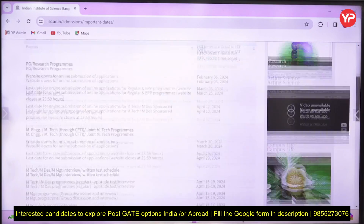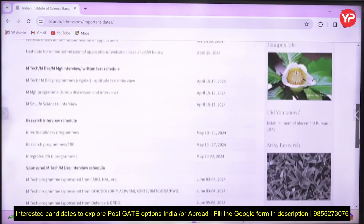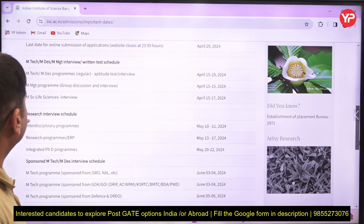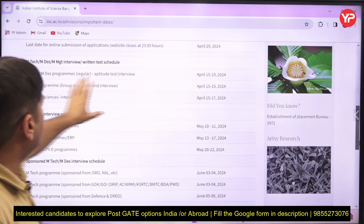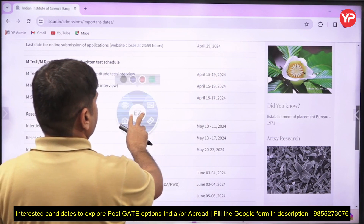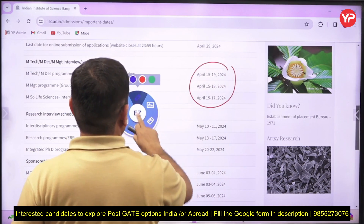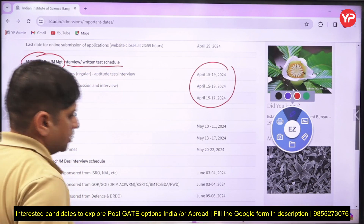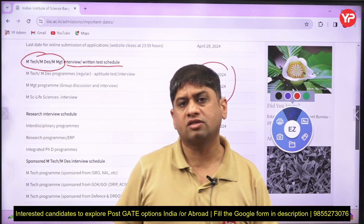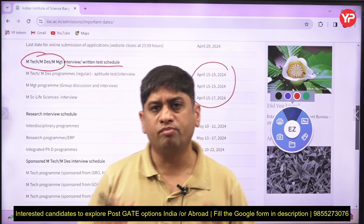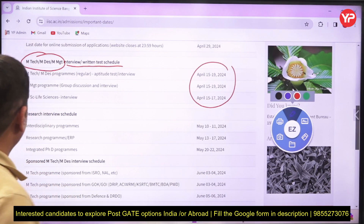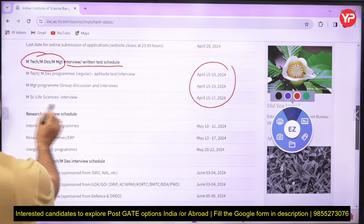These are some important dates: MTech, Masters of Management and all — the interview dates for these are around 15th to 19th April. For Masters of Management, there is a group discussion and interview. So the interview dates for that are mid-April, that is 15th April to 19th April.